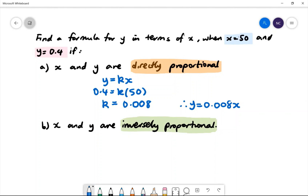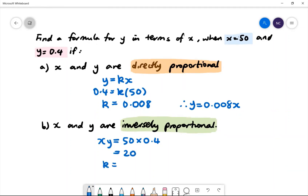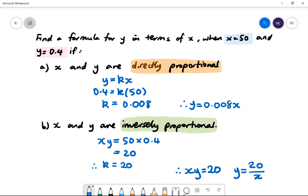Part b: x and y are inversely proportional. If they're inversely proportional, we multiply the two variables together to get a constant. So x multiplied by y gives us 50 multiplied by 0.4, which is 20. Our k value is 20. Substituting back into the equation xy is equal to 20, or equivalently, y is equal to 20 divided by x. Both equations are correct.